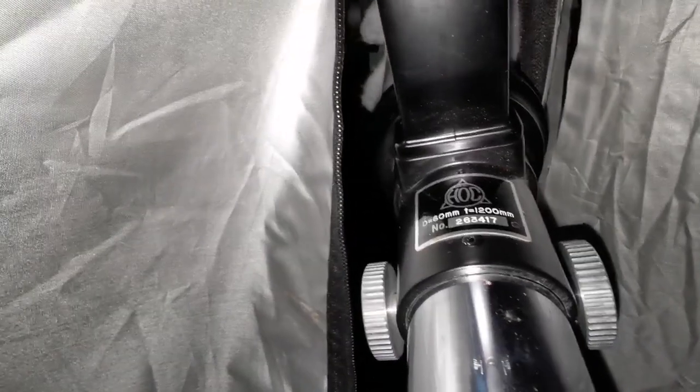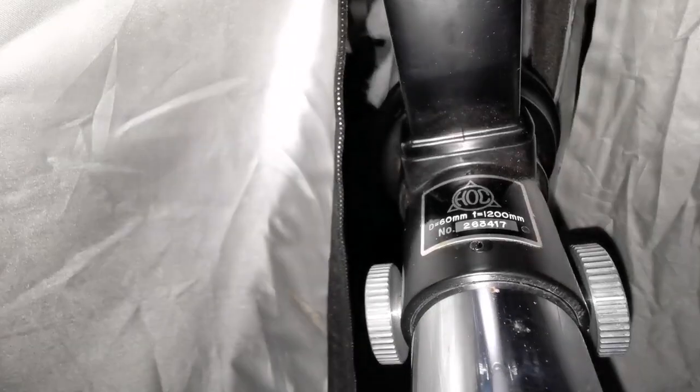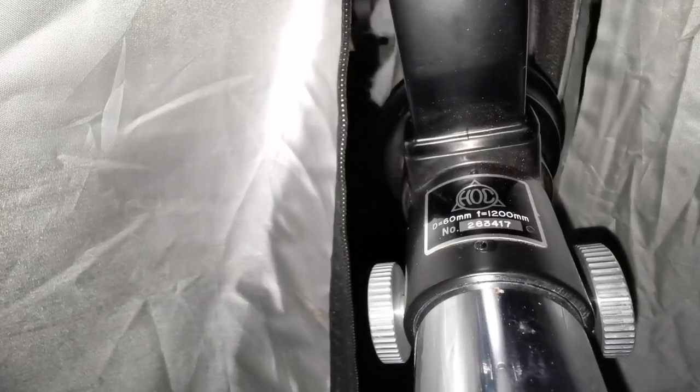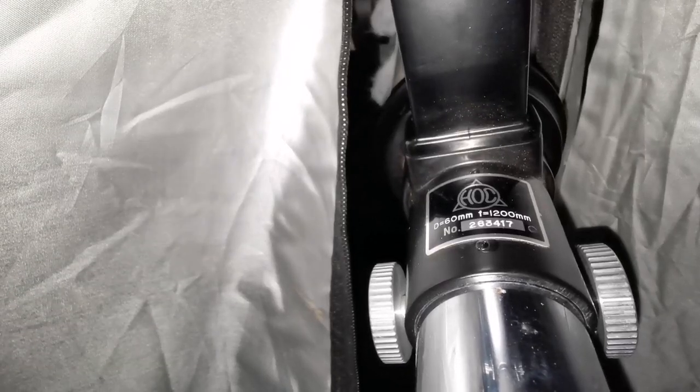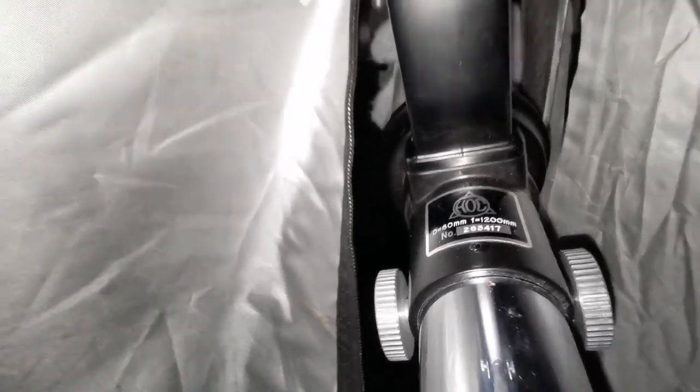Tonight I'm using this telescope, the F20 telescope: 60mm aperture and 1200mm focal length.